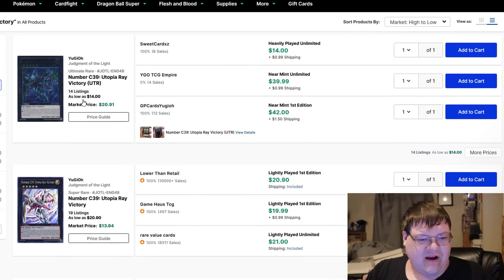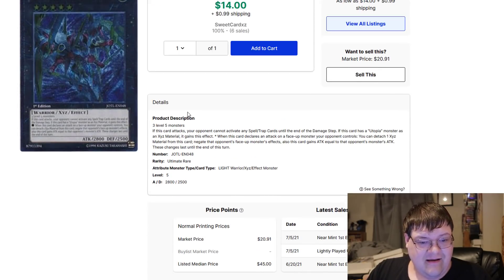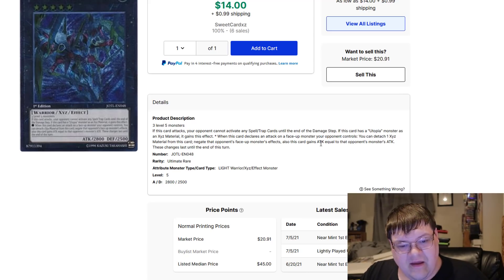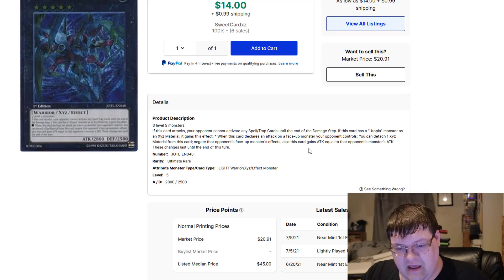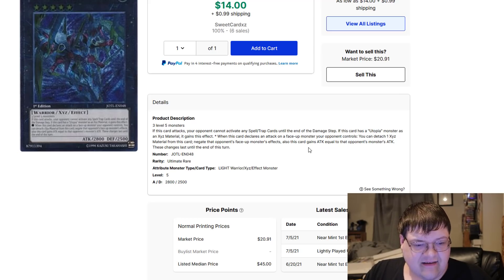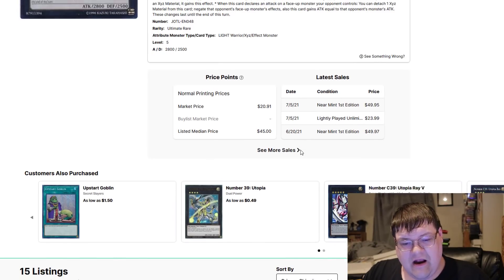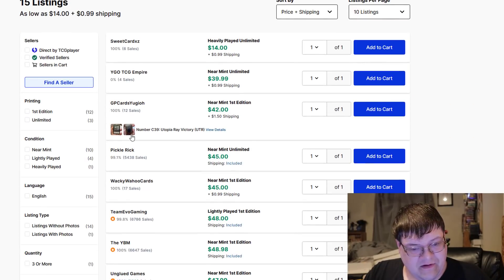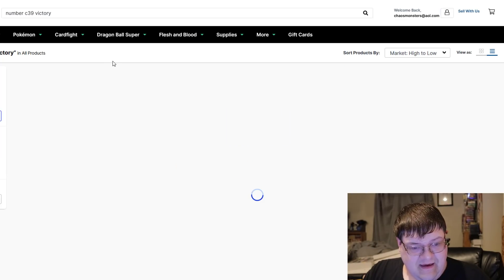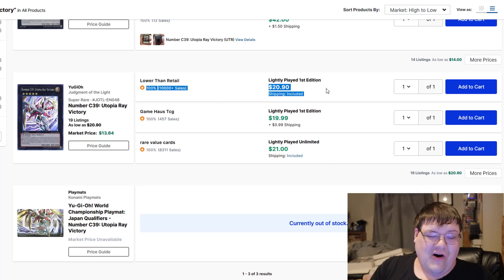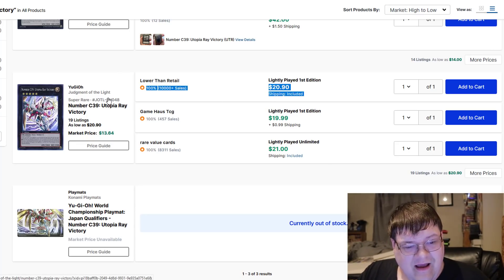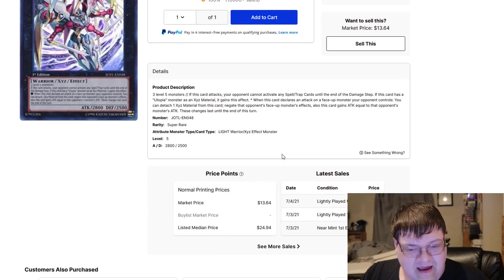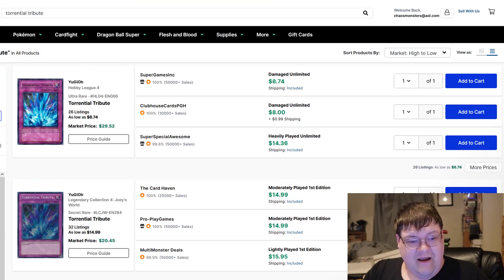Utopia Ray Victory. These are expensive. This card attacks your opponent and can't activate the Polar Trap card. Still, you endamaged them. If it has a Utopia monster, your opponent controls this effect. When this card declares an attack on a face-up monster, your opponent controls detection and extreme material from this card to keep that face-up monster's effect. And this card gains an attack equal to that monster's attack. These changes last until the end of the turn. But if you want this bad boy right here, that's $50. Buy one. These are really $50. We've come a long way. If you want a crap version, these are also $20 for base rarity. Thank you, Judgment of the Light. I always knew this card was always going to be kind of worth something. But like, well, actually one sold for $20.